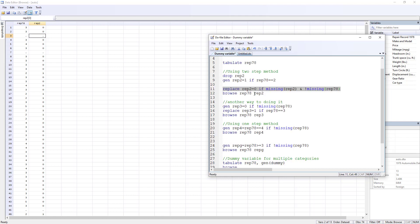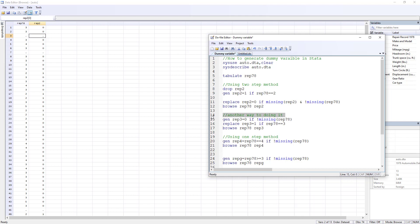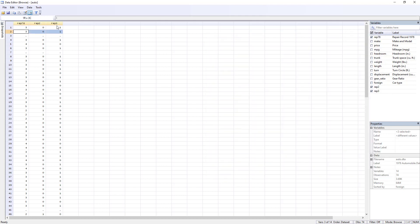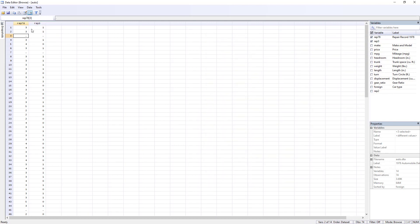There is another two-step method: first generate rep3 equal to 0 for all observations where rep78 is not missing, then replace rep3 with 1 where the repair value equals 3. Running these two commands, wherever there is a 3 in rep78 we get a 1 in rep3, all other valid values get 0, and missing values in rep78 remain missing in rep3.